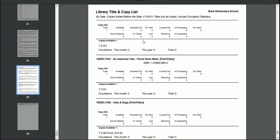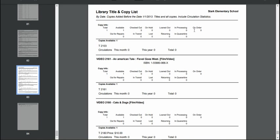So it gives you a lot of information. It tells you the circulations. It will tell you the status. Is it on hold? Is it checked out? It should be zero for all of this stuff. But if you wanted to do a different setting, then it will give you all this information for each title. And then it tells you how many copies there are available as well.